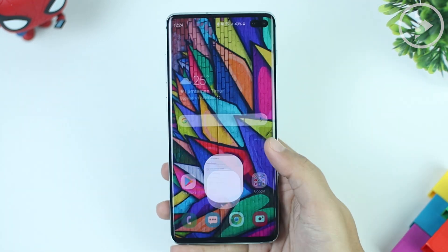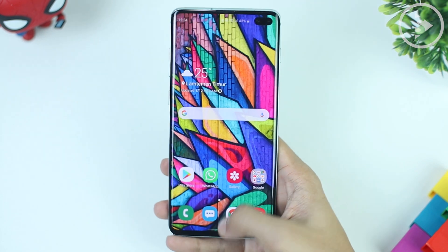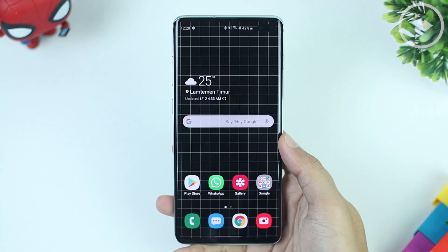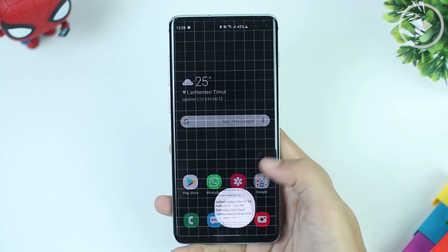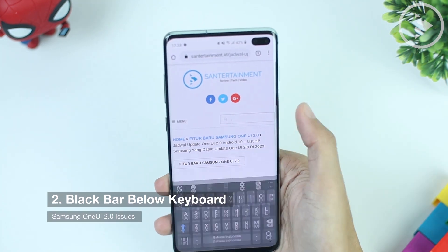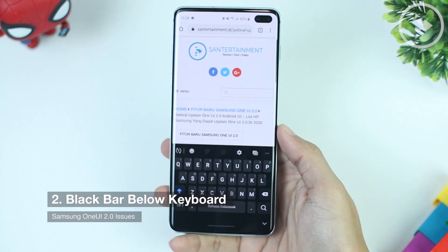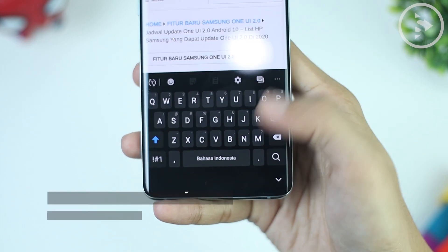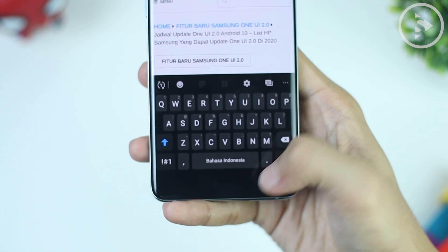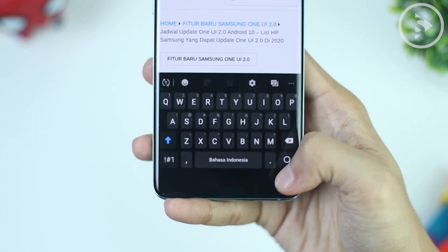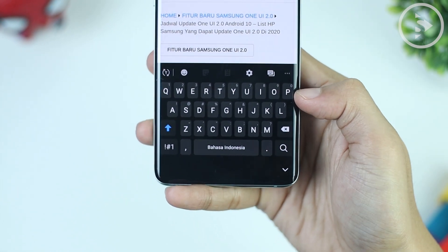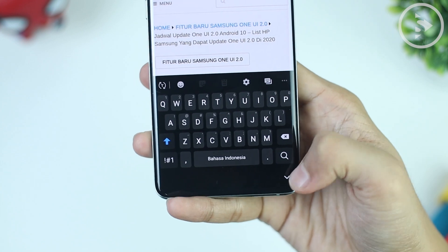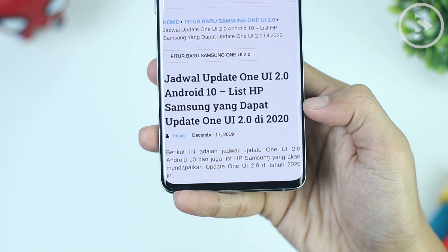The second issue I face after updating to One UI 2.0 is the appearance of a black bar at the bottom of the keyboard. This black bar makes the keyboard position raised a little bit, and if you usually type from the default position, this will certainly be a bit of a problem when typing.